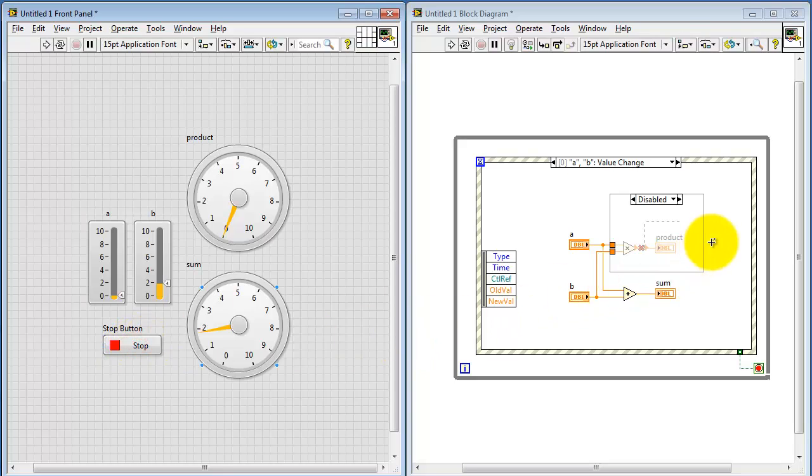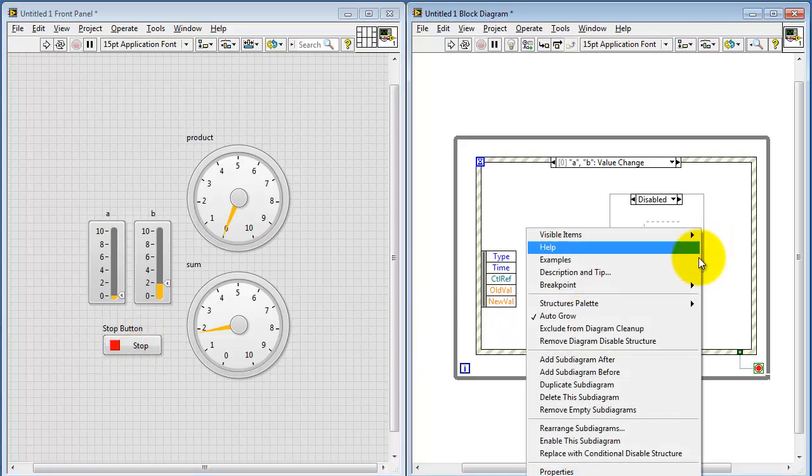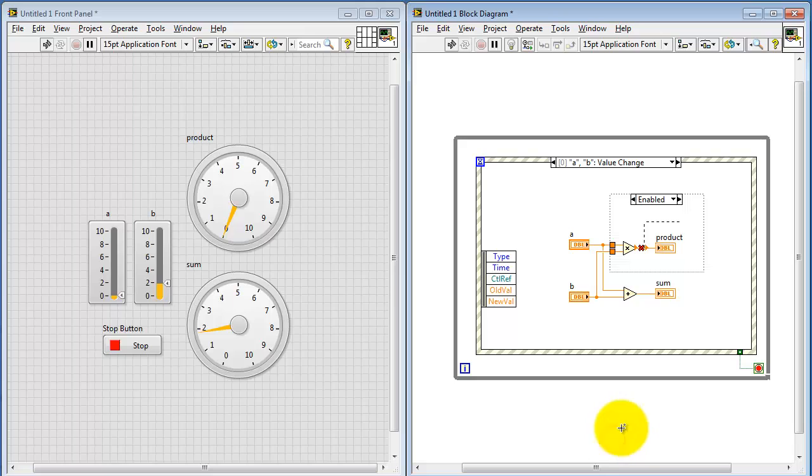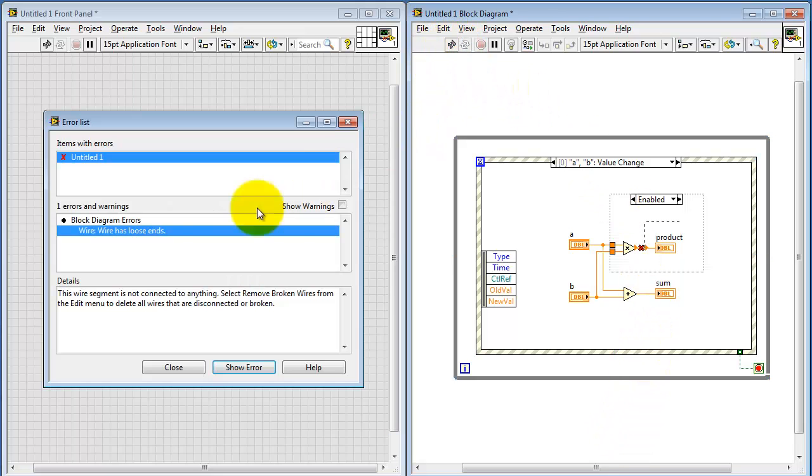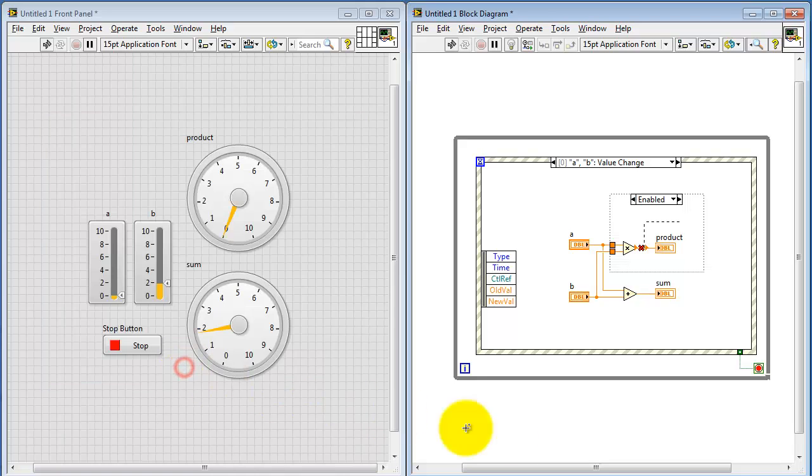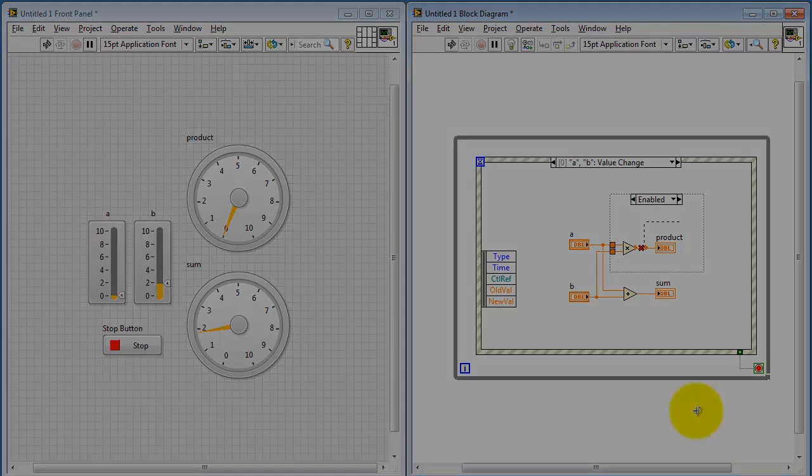Again, we don't see the product being calculated. But the moment that this portion gets enabled, now we see the broken run arrow. So it's a handy way of sometimes temporarily disabling a portion of your block diagram code.